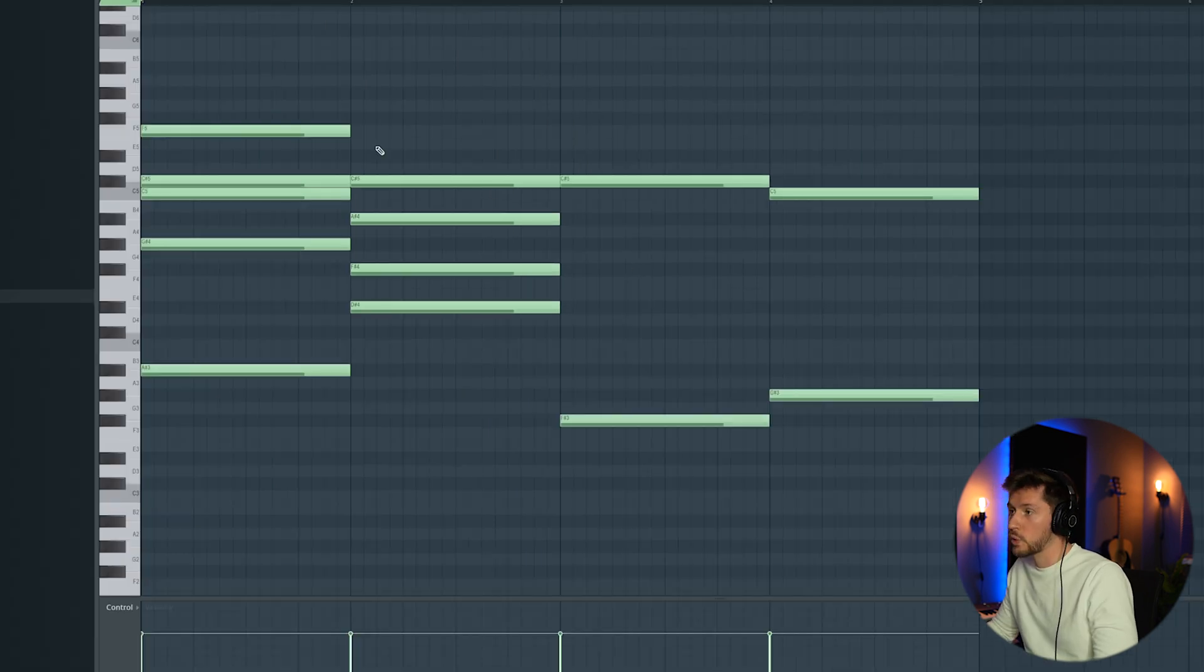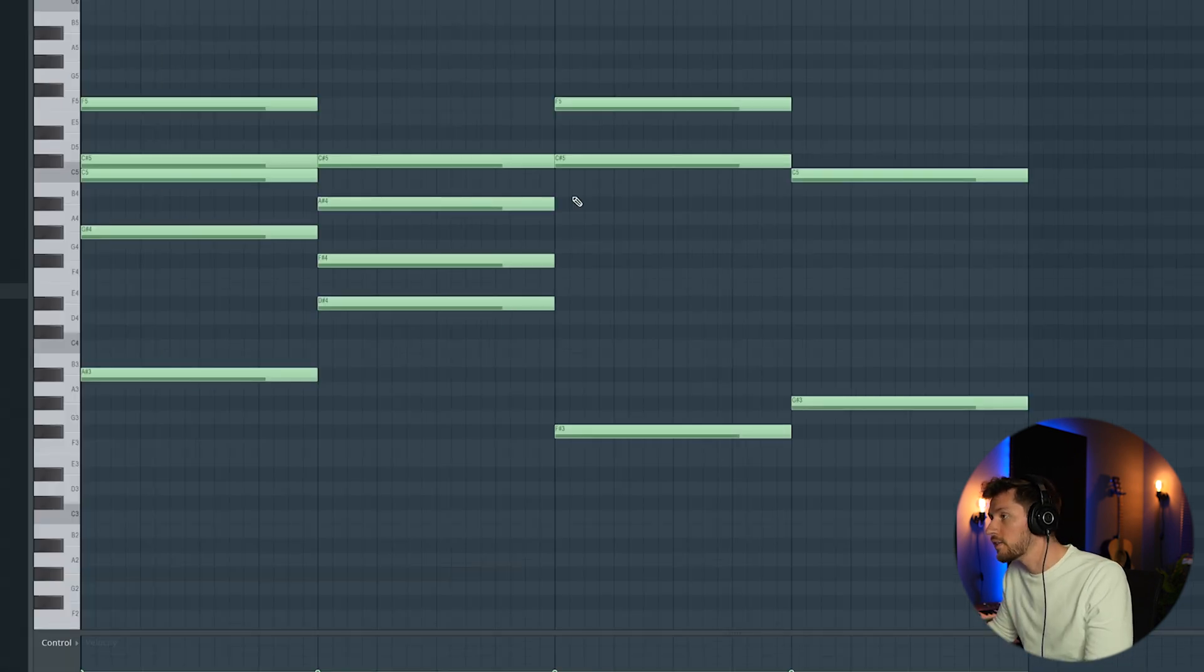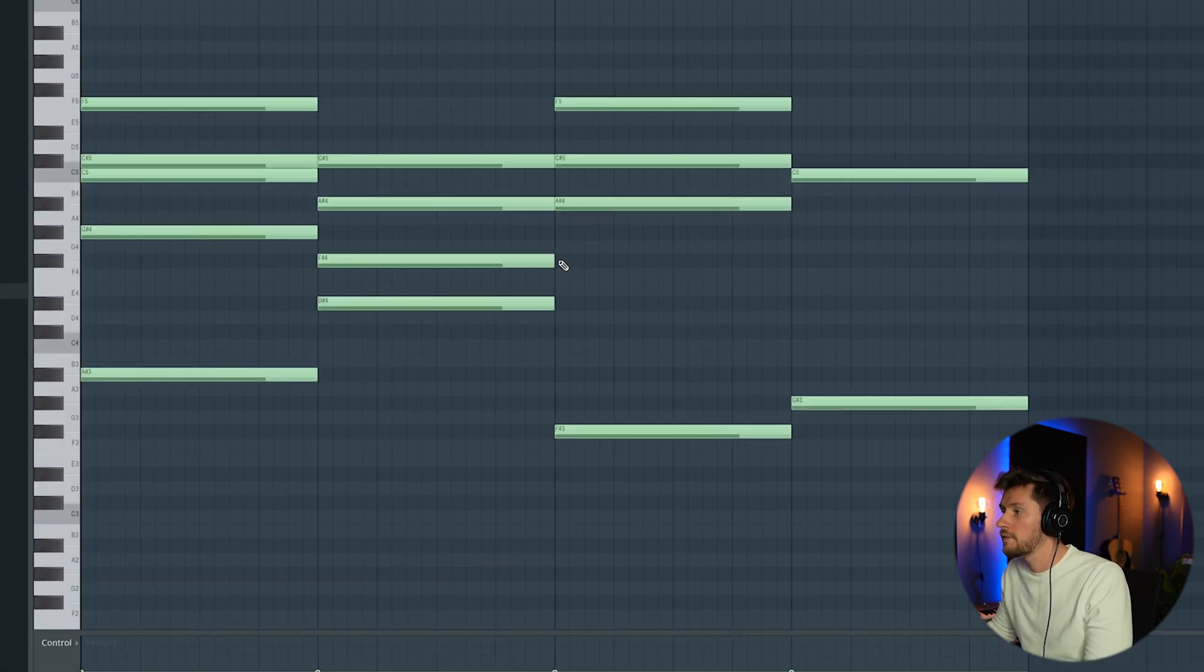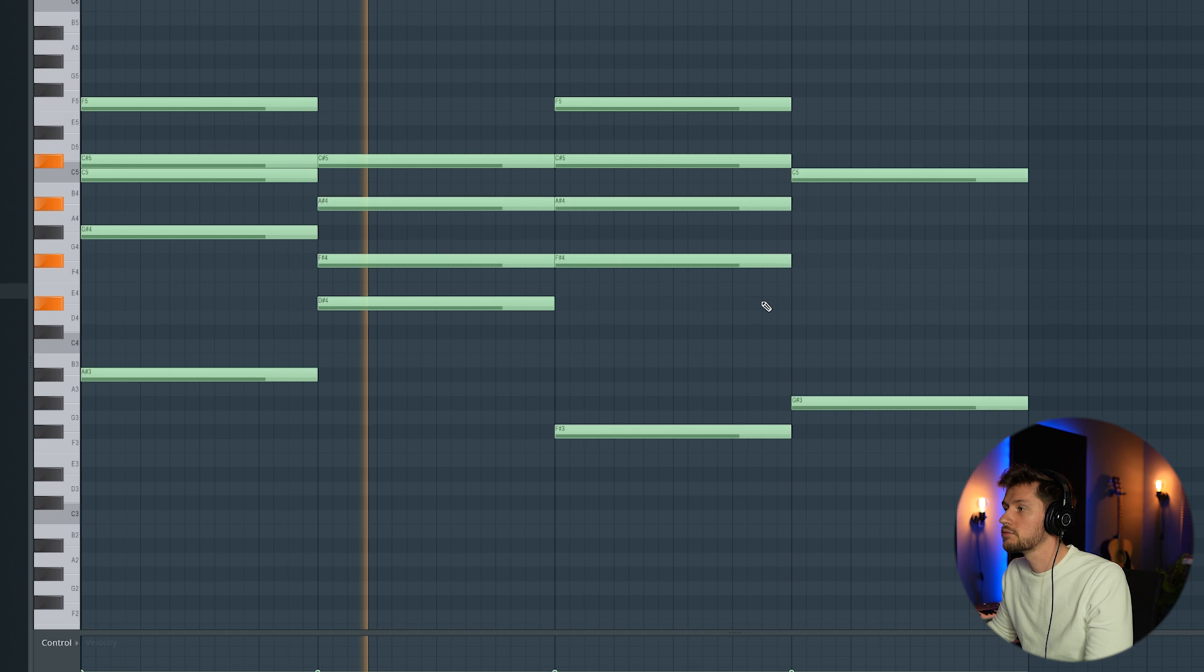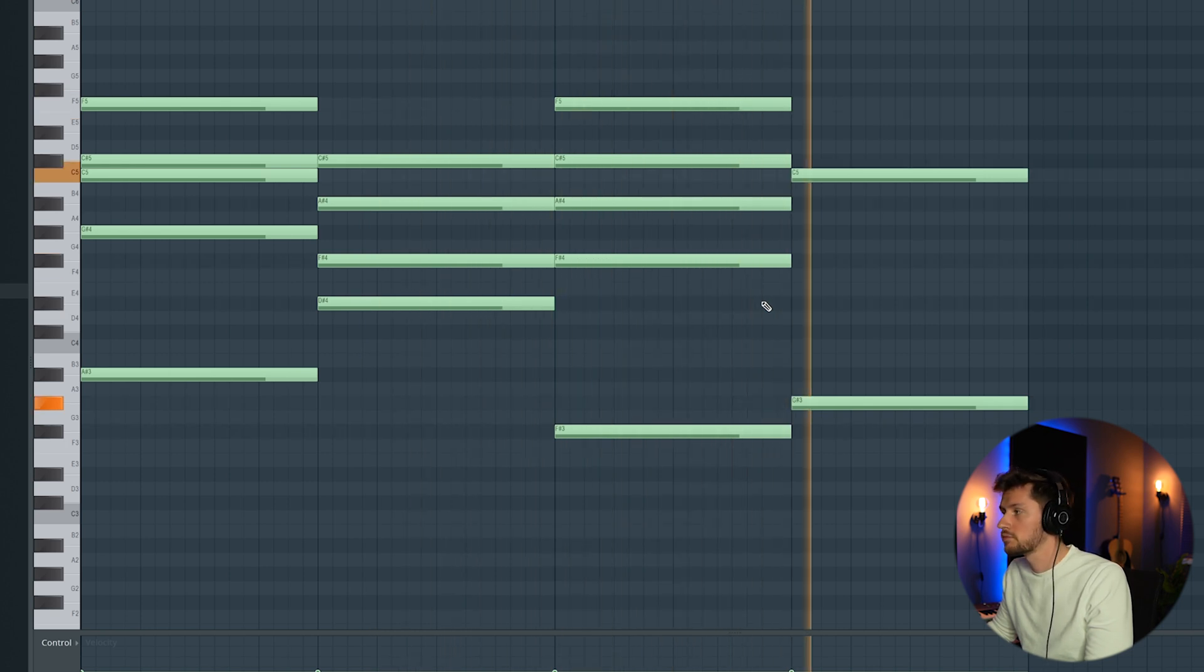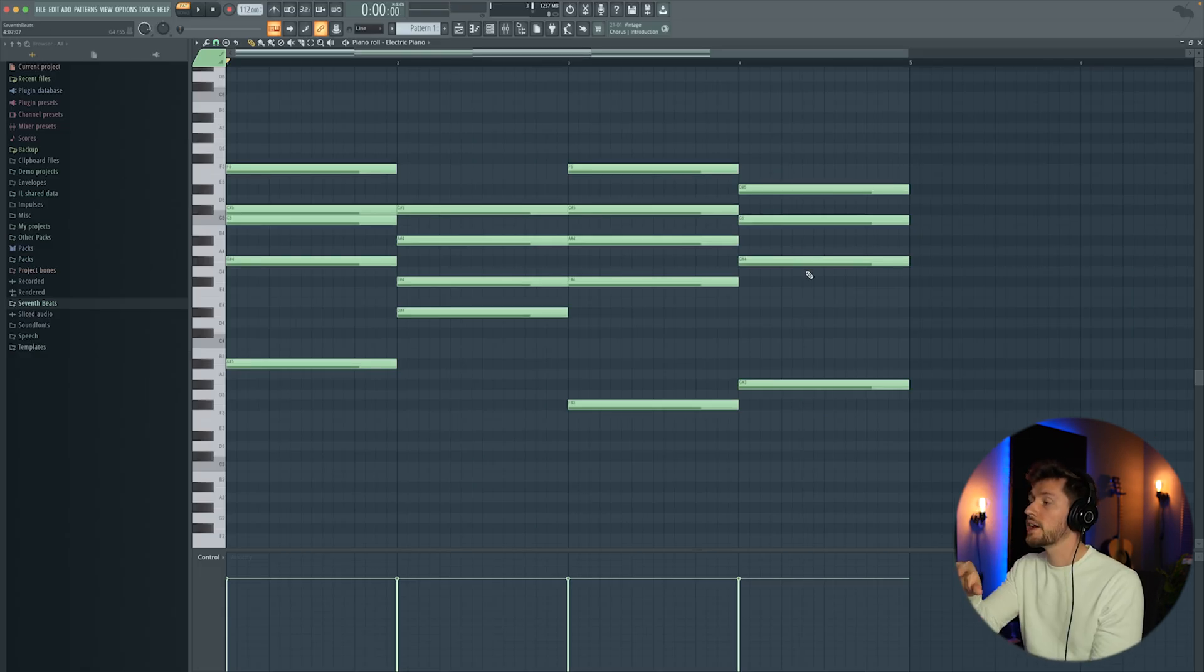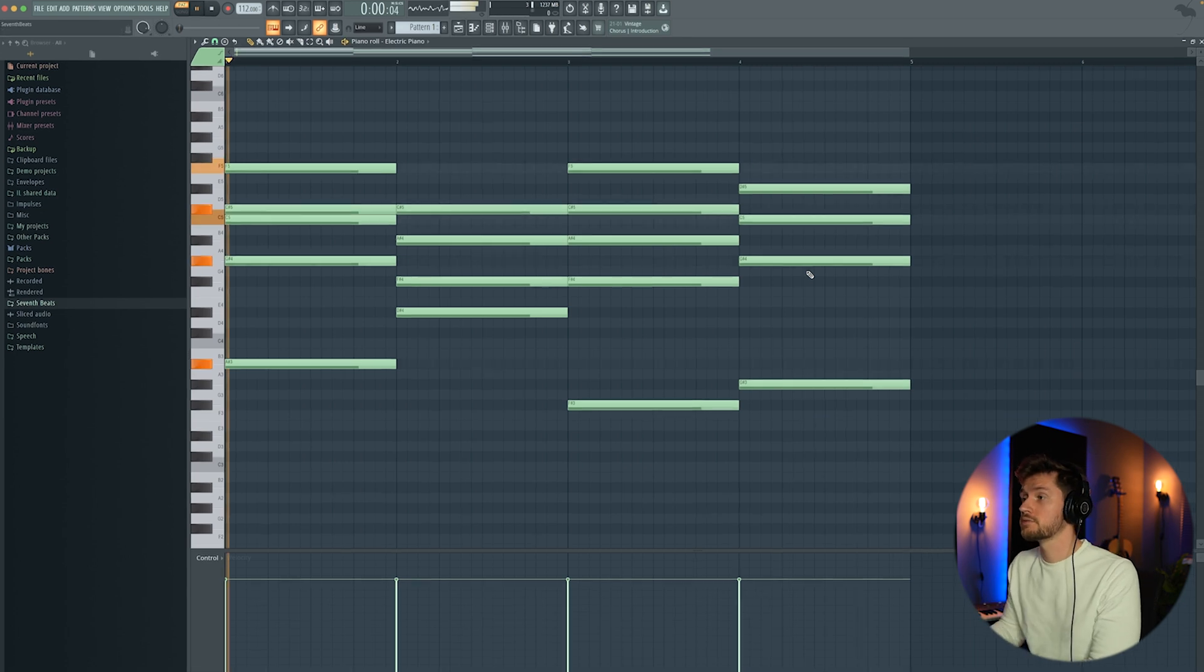We're going to create something similar like this one. We're adding in this F sharp, this A sharp and F sharp, and I'm using this D sharp and G sharp to create an upwards vibe at the end of the chord progression.